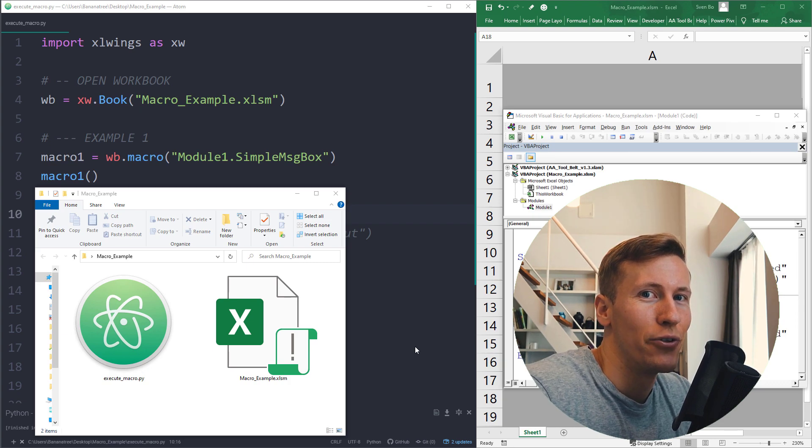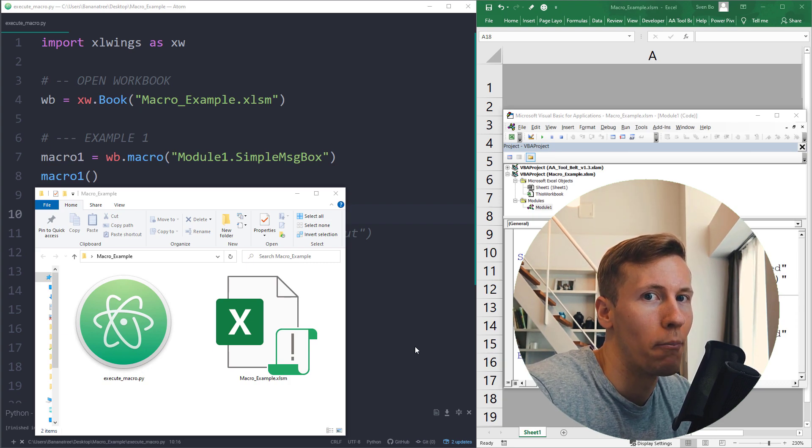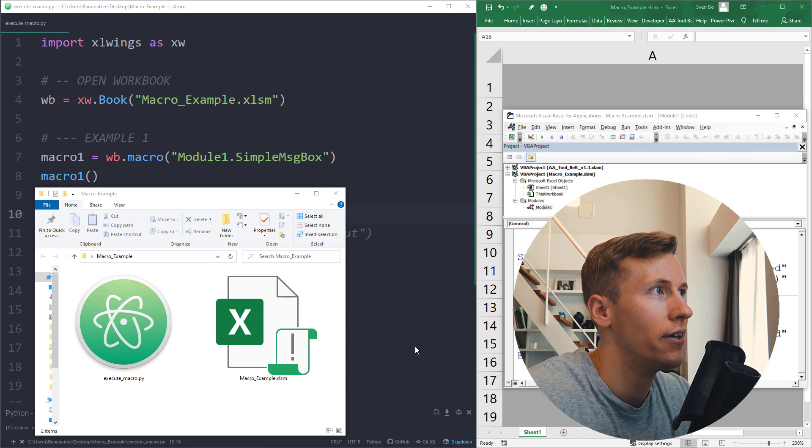Hey guys, this video will show you how to execute an Excel VBA macro from Python.